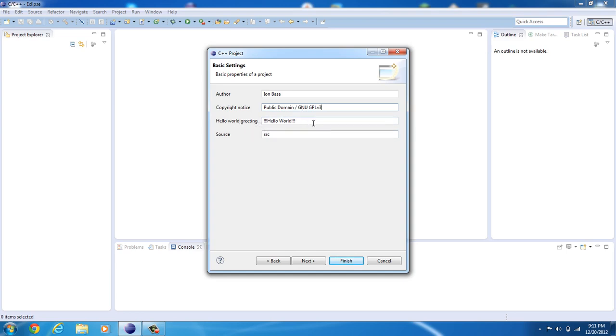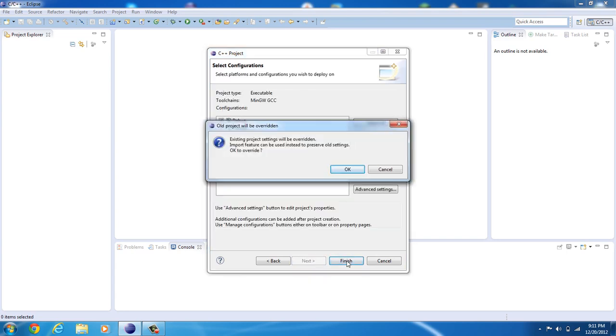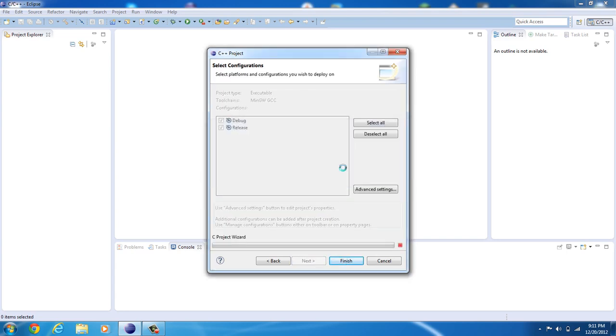Hello World Routing. I mean, what do you want to put in here? You can leave that, and Source is just going to be SRC, which stands for Source. Next, click Finish. Click OK, in case that does come up.